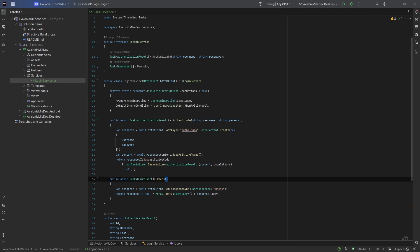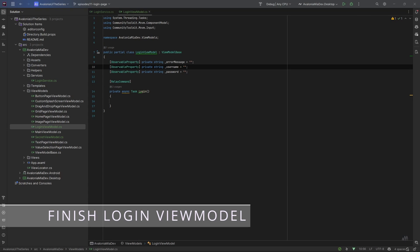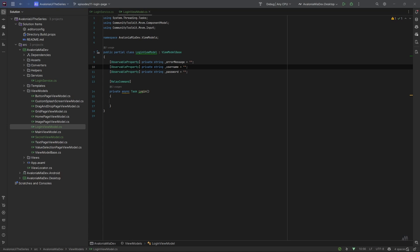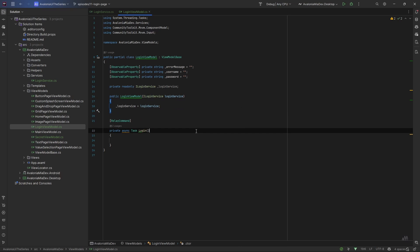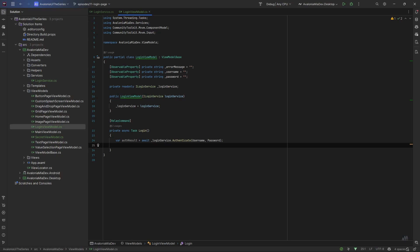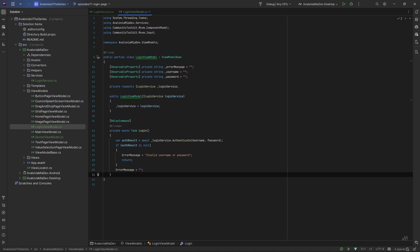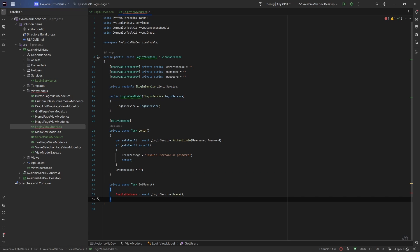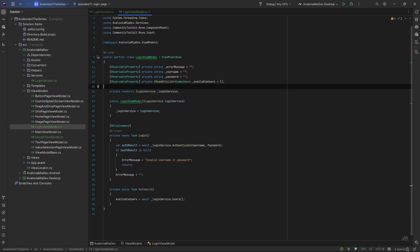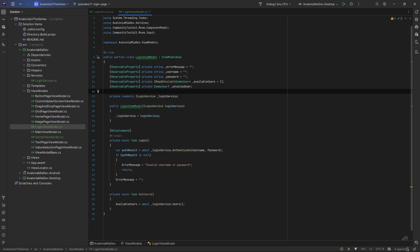Now let's go back to the LoginViewModel to finish it. The first thing we need is to get the ILoginService injected in our constructor. In the login method, when the login button is clicked, we authenticate against the login service using the username and password values from the text boxes. We inspect the result — if it's null, there was an error and we set the error message to give the user feedback. If it was successful, for now let's just clear the error message. We'll see later how to navigate from the login page to the secret page. Now let's create a method to fill the combo box with valid users — let's create the AvailableUsers list and the SelectedUser property.